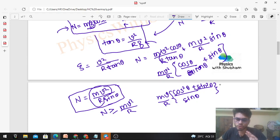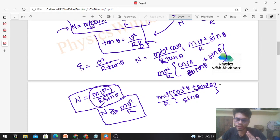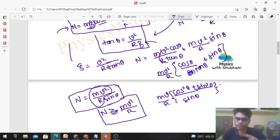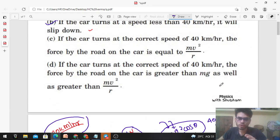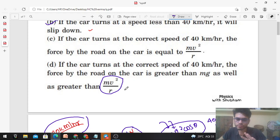In practice, you would never bank a road at 90 degrees, so sinθ is strictly less than 1, meaning N is always strictly greater than mv²/r. So option C — which presumably states N equals mv²/r — is not correct. Let's move to option D.